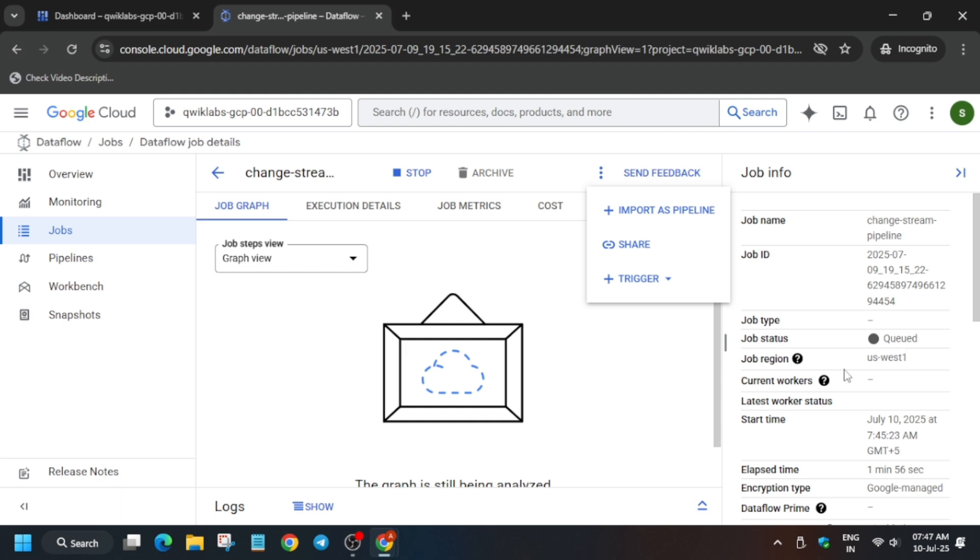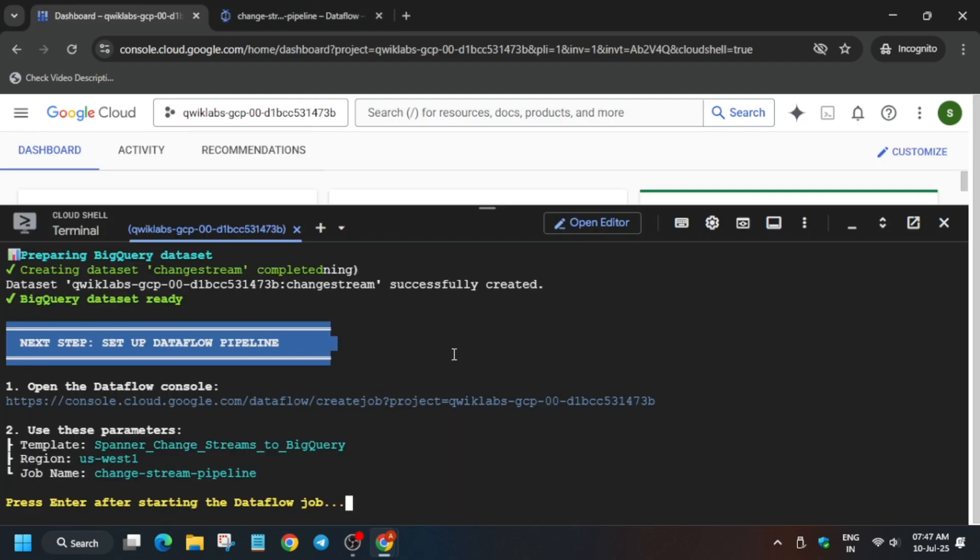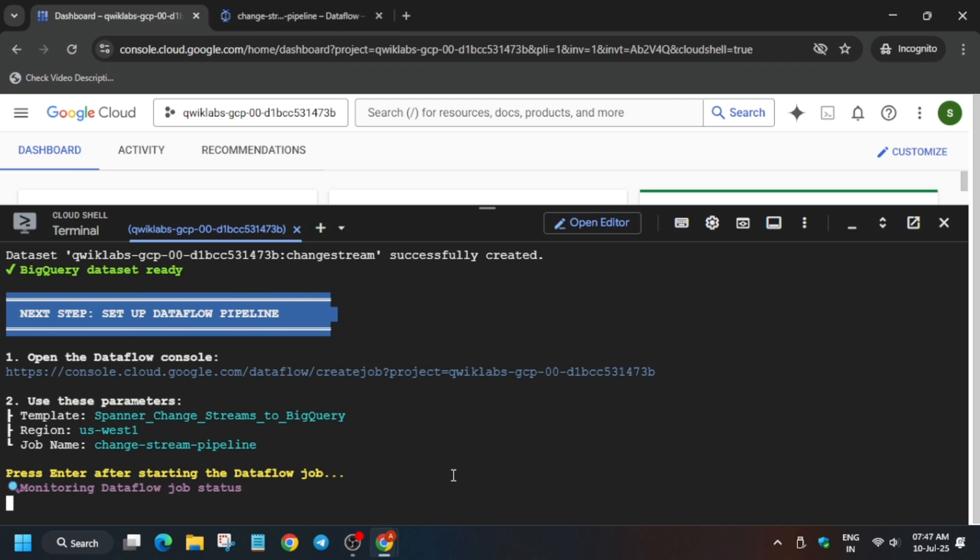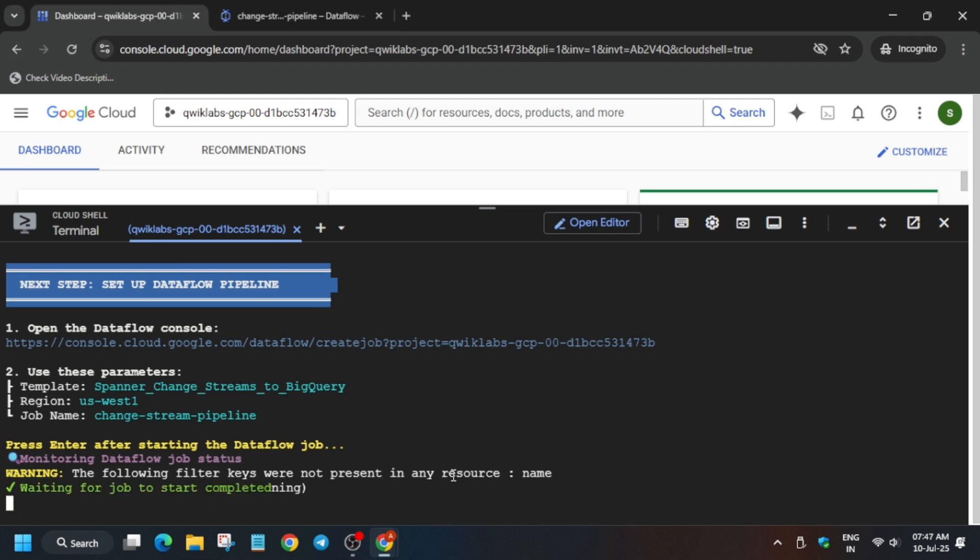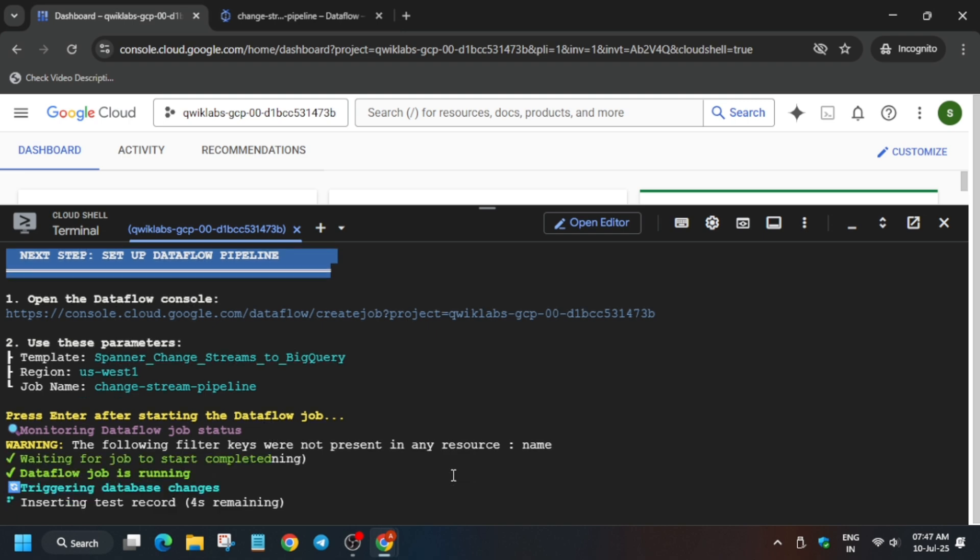Now wait for at least two to five minutes and then come back here and hit enter. After that, we have to verify one active change logs table. Basically a table, and once it is visible we will be done with the lab. So let's wait.